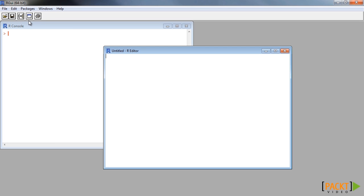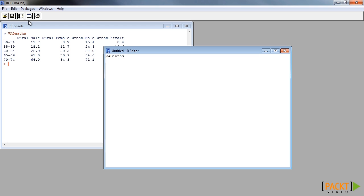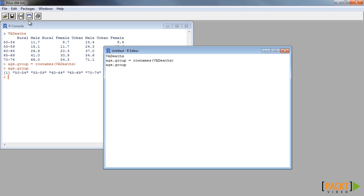To demonstrate this, we will again use the default R dataset VADeaths. Later, we will need corresponding age group names and number of groups. Let us save them as variables.